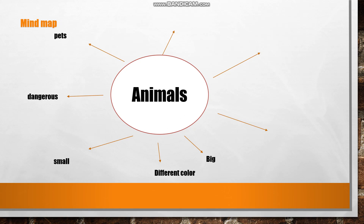Big. They may be big — for example, an elephant. Farm. Some types of animals may live on a farm. Domestic animals and wild animals.